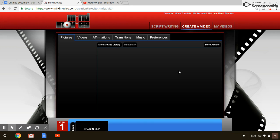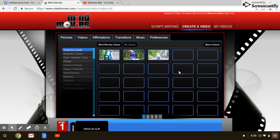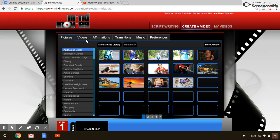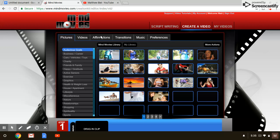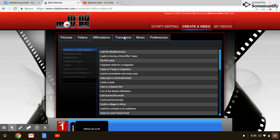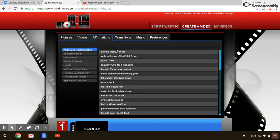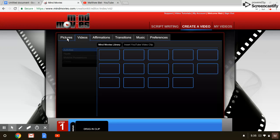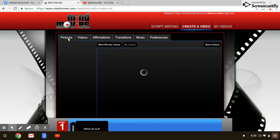You can see here you can do pictures, videos, affirmations. You can do all of these affirmations you can put in there, any parts of videos. You can use YouTube pictures you can put in there.